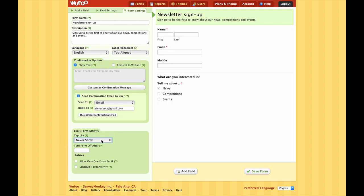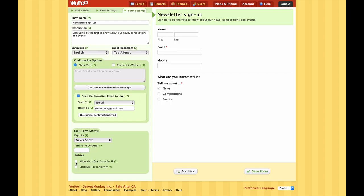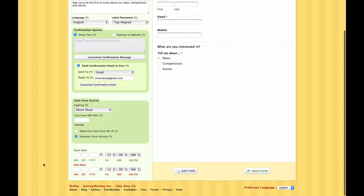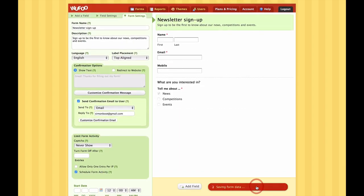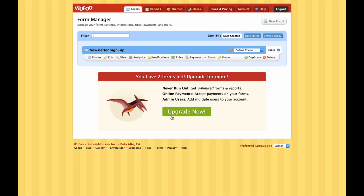At the very bottom we have some final choices. One is the captcha, which is something you can activate if you're concerned about your form being filled out by robots. There are also options to deactivate the form after a certain number of entries, or to only allow one entry per IP address. Finally, you can schedule the form activity - this is useful when you want the form to stop accepting submissions after a certain date or time. We often use this when a form is for competition entries and there's a submission deadline.